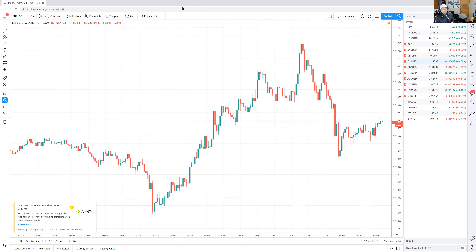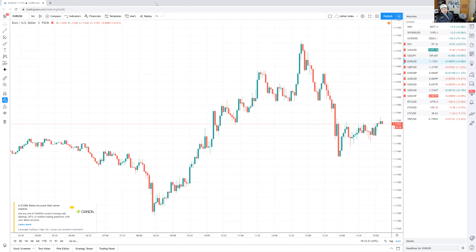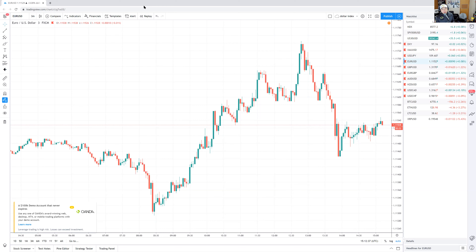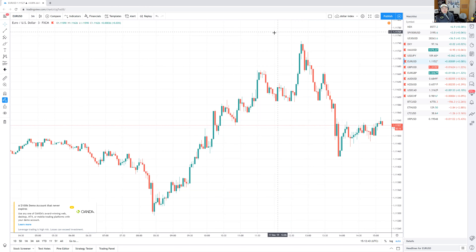USD/JPY is the most universal base pair to scalp all day, all night. EUR/USD only really moves around the London session, the London-New York overlap, and that's about it — during Tokyo, euro is essentially dead. It's similar with the pound, unless the pound has a fundamental event like the Brexit negotiation deals.